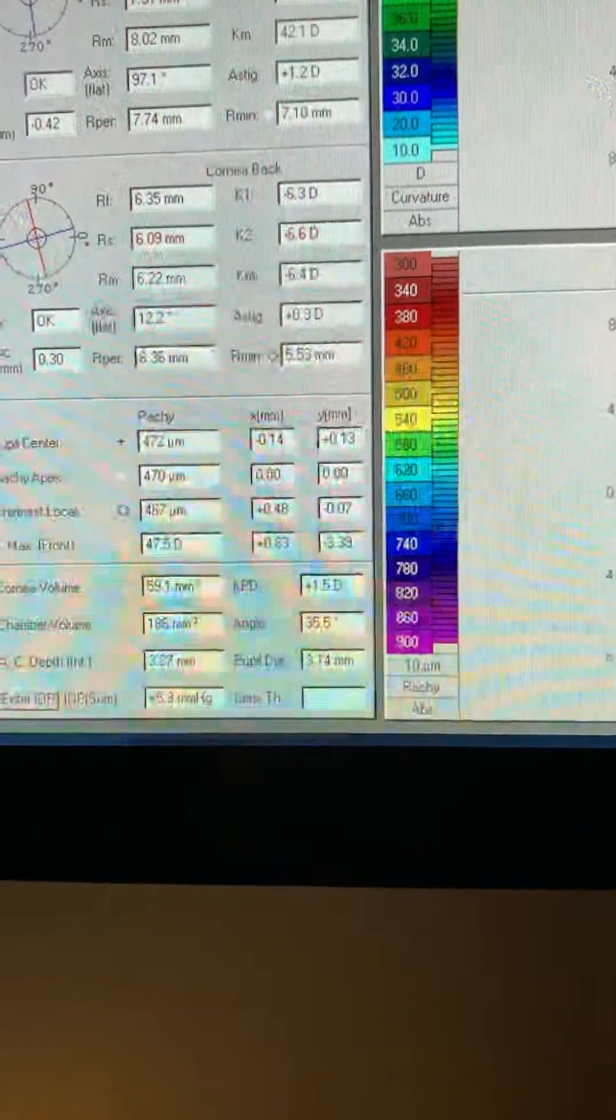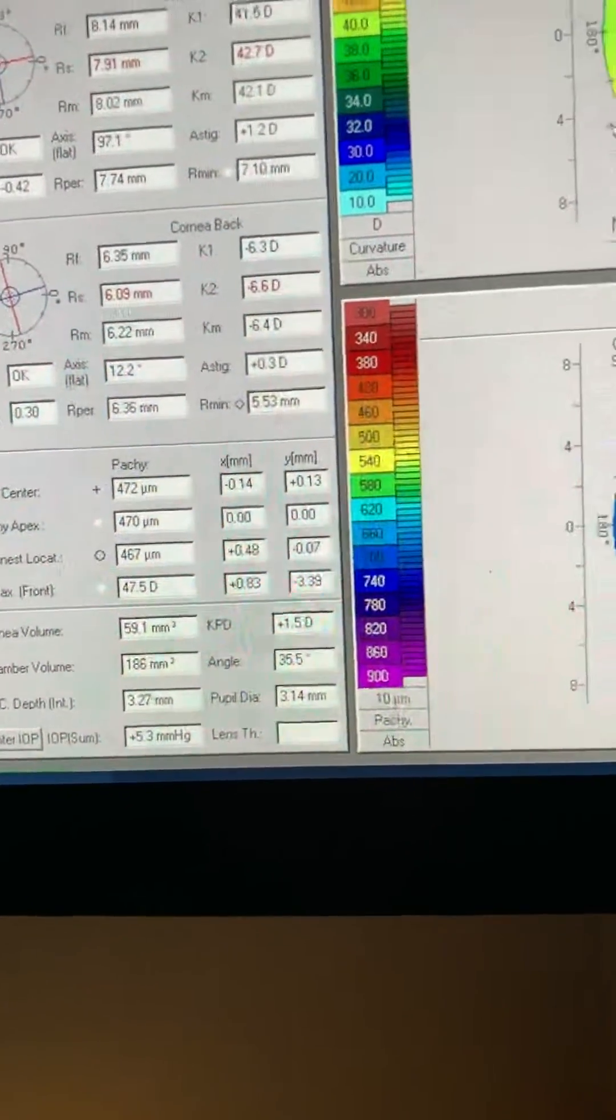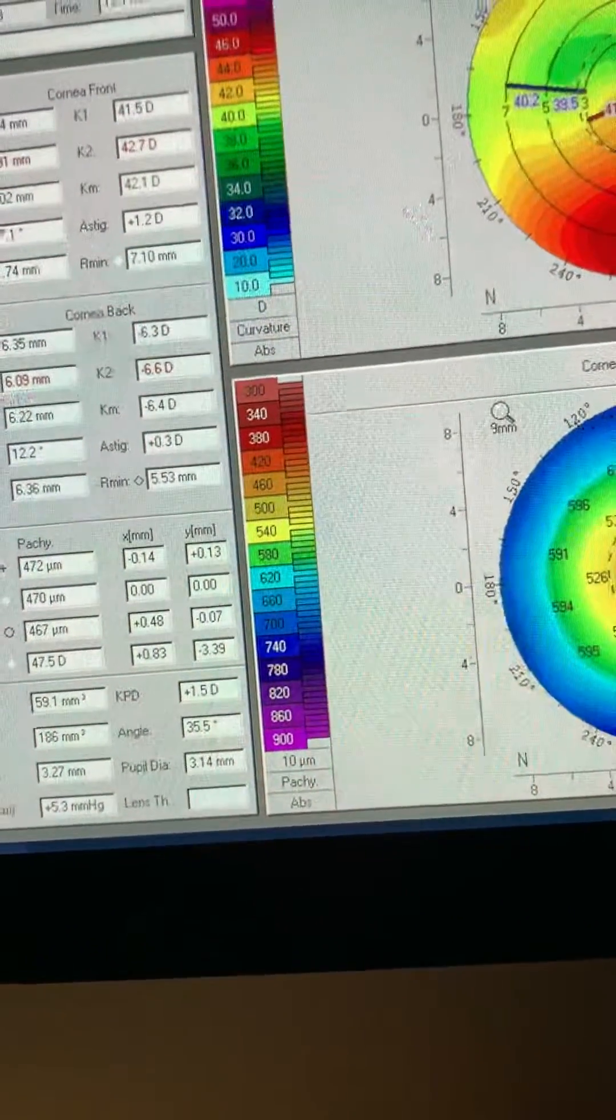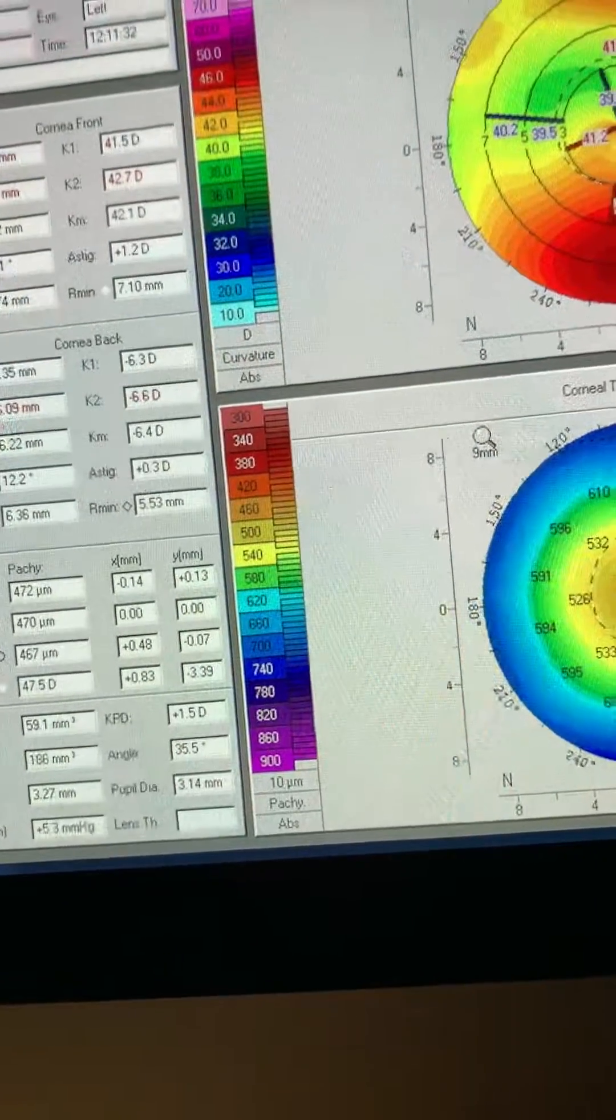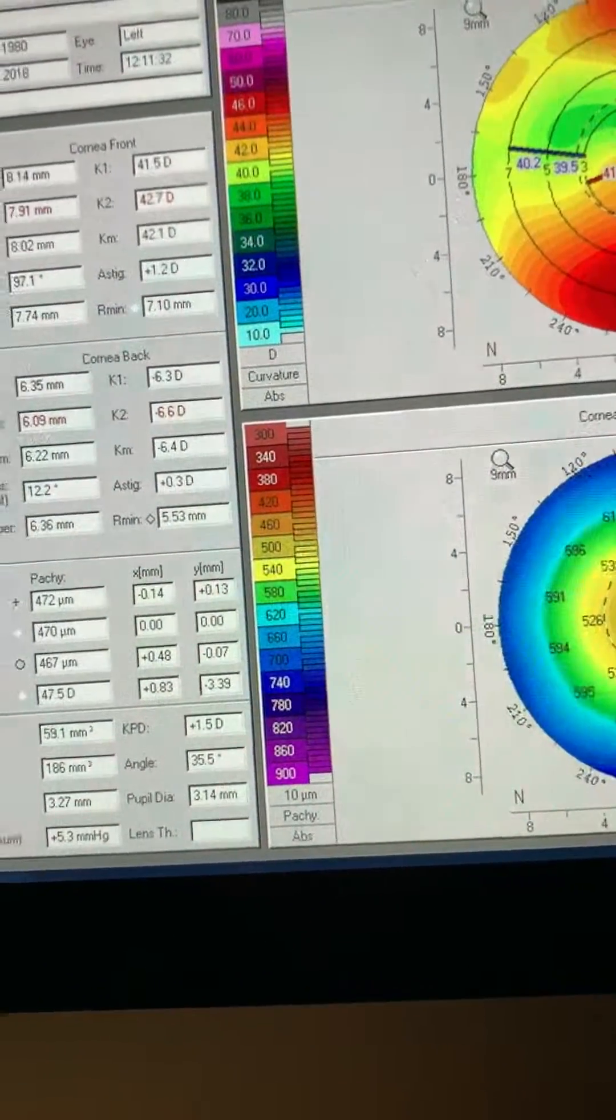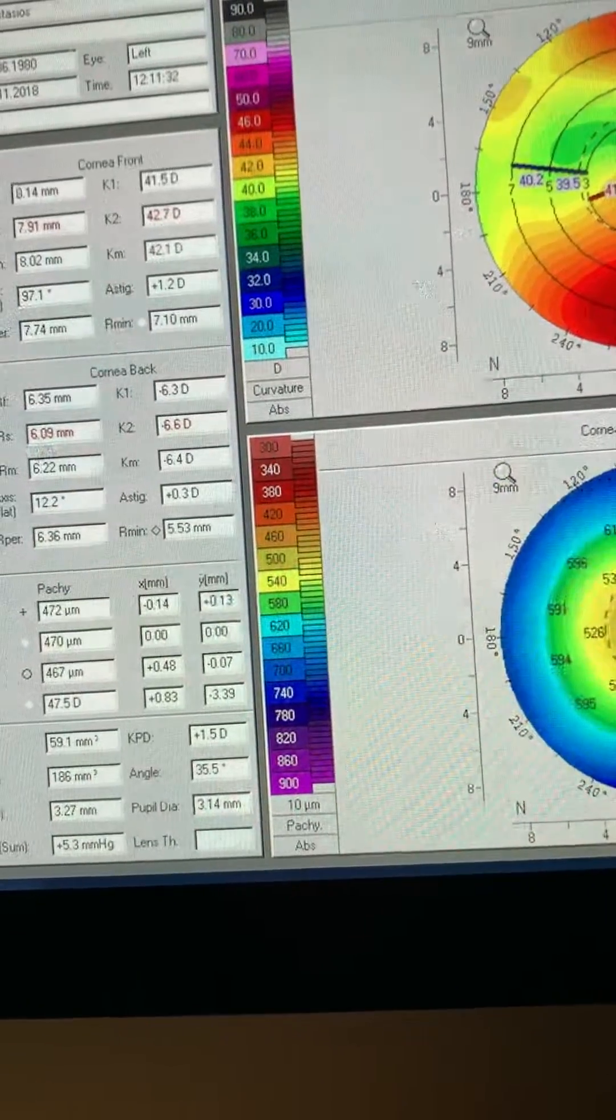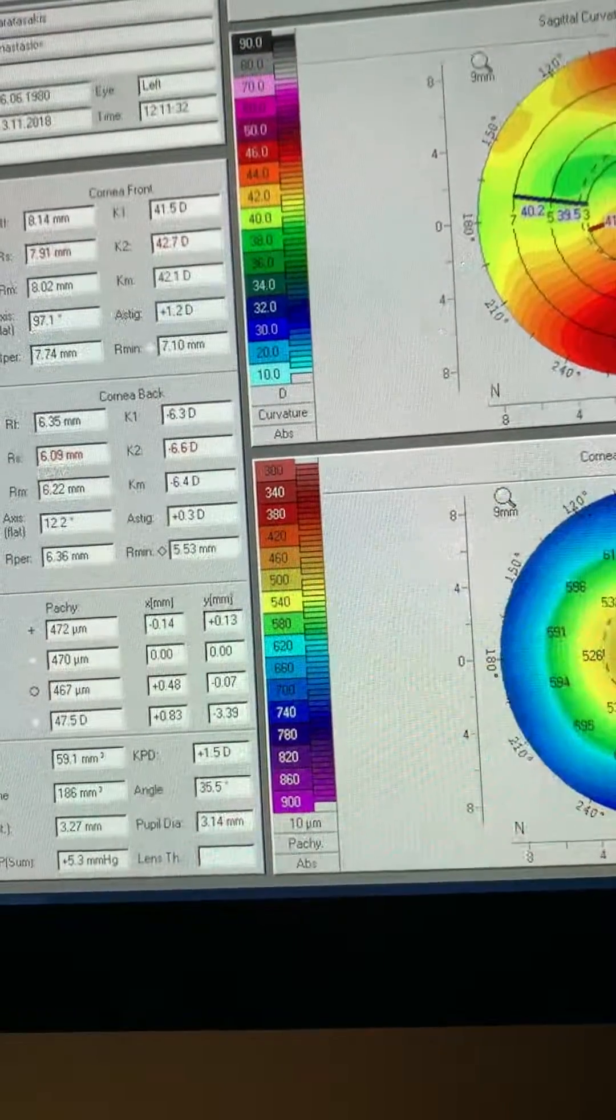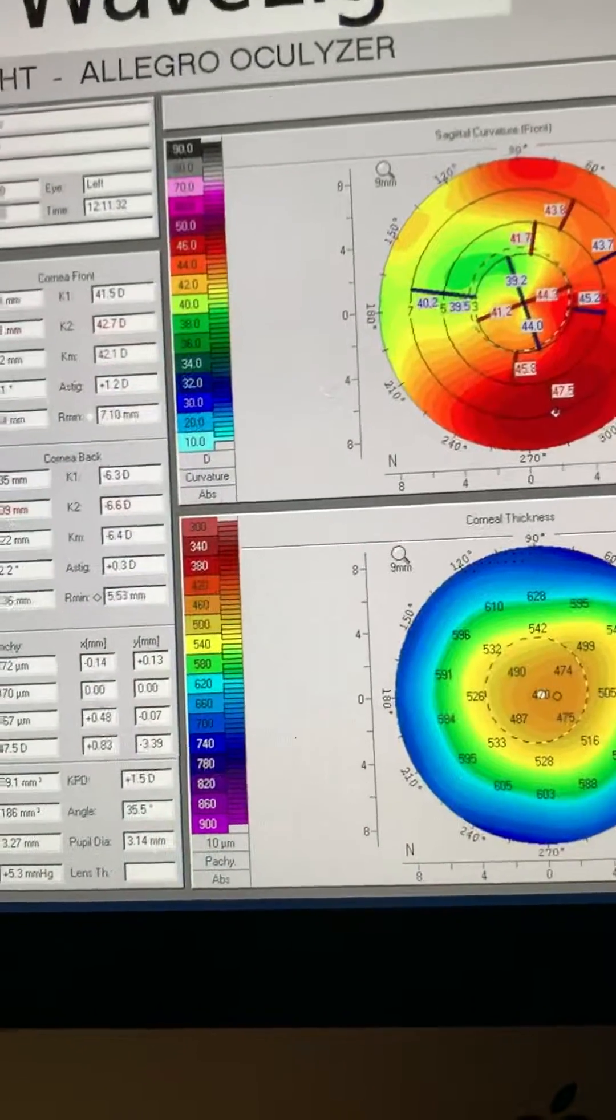The other eye was 420, and we will undergo the Athens Protocol combination of topography-guided partial PRK and higher fluence CXL on the eye of that patient, whose refraction now is minus 2.5, minus 4 at 105 degrees, best corrected 20/70, but with an RGP reaches 20/20.